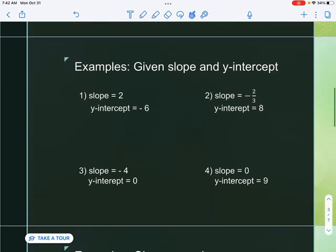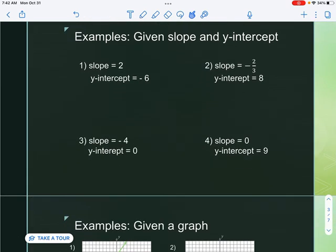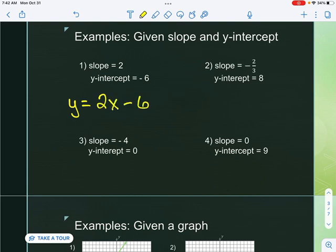Let's give this a shot. Example number one — we are given the slope and the y-intercept. So I literally just write y equals, bring down my slope, attach x to it, then bring down my y-intercept, and that would be my equation.